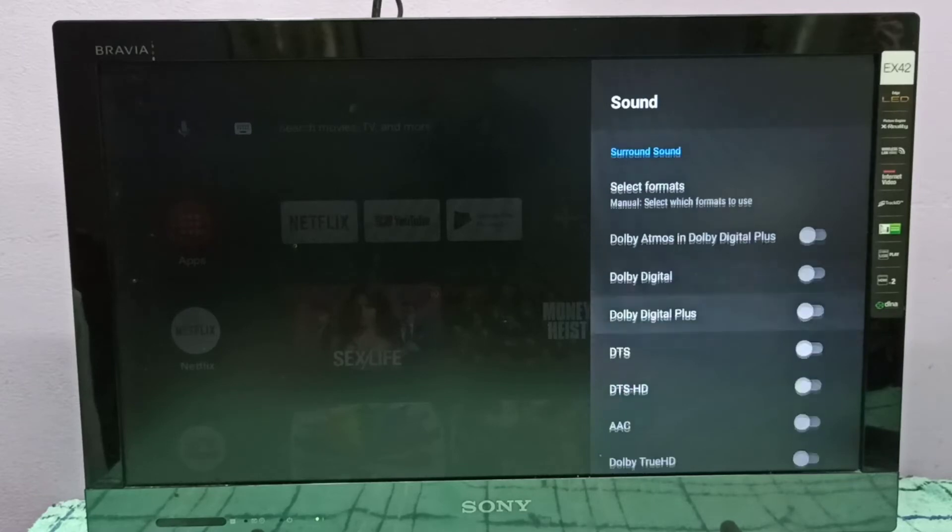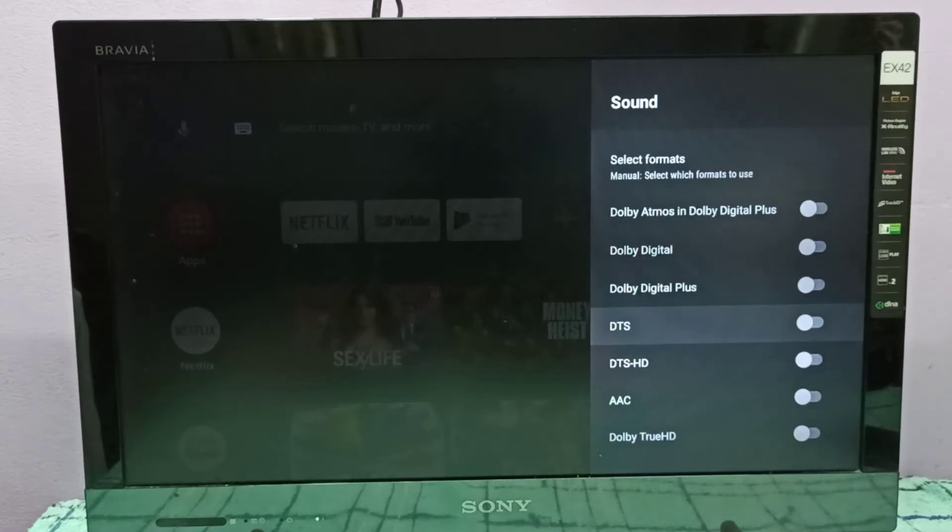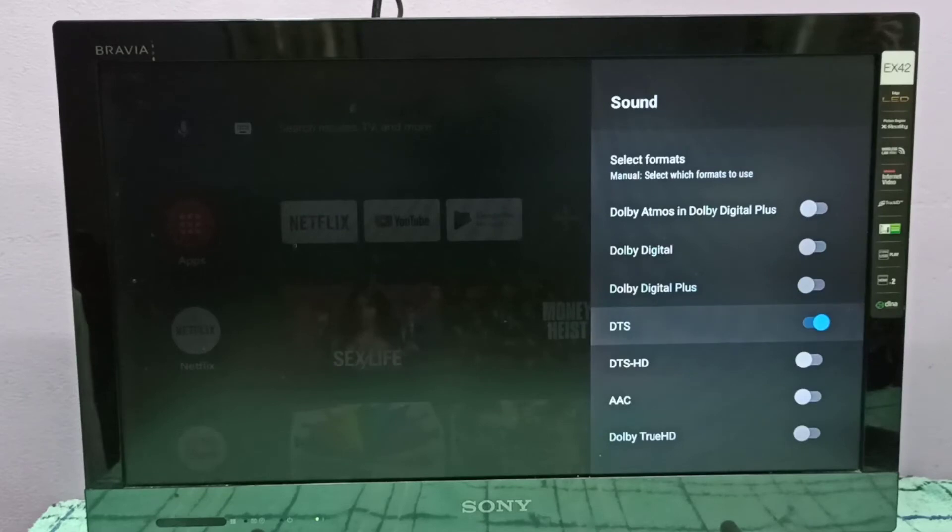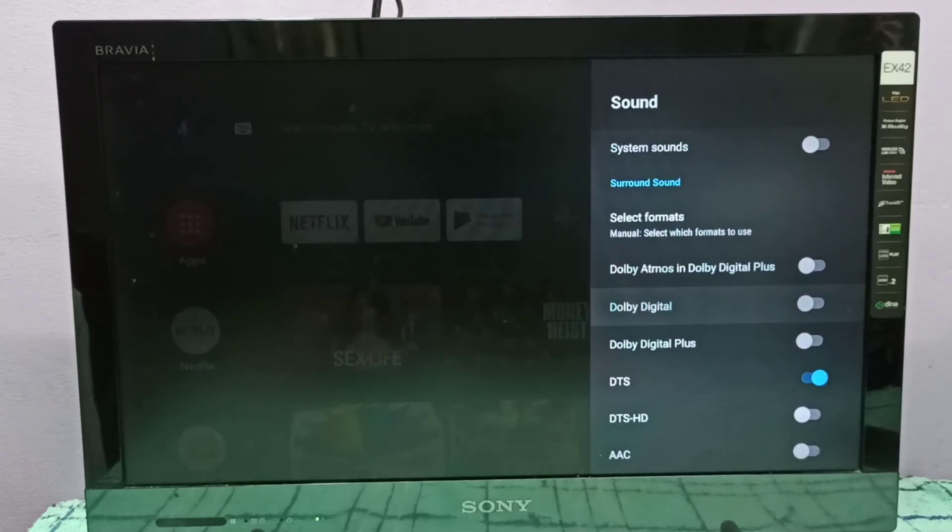You can see DTS. Press select button on remote and enable DTS. Now I enabled DTS. Same way we can enable Dolby Atmos.